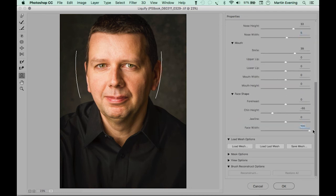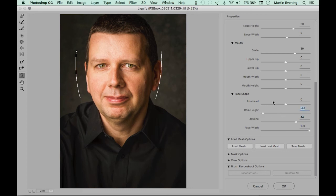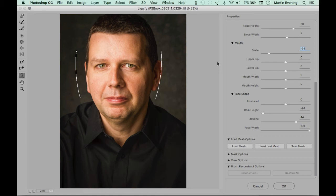One area where this might be useful is wedding photography, where you have a group of people and not everybody is smiling at the same time. If just one person isn't looking quite right, you can select their face, apply a few adjustments, and very quickly get to an idealized result.